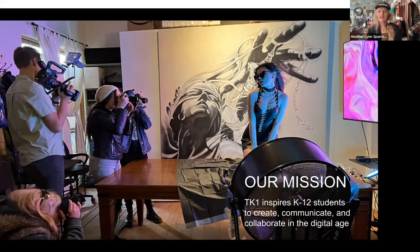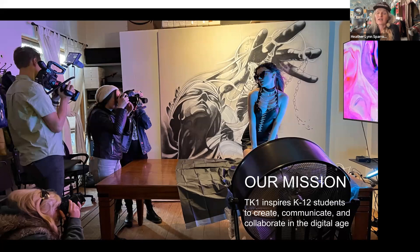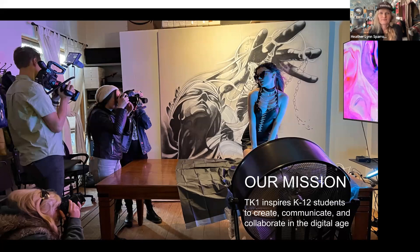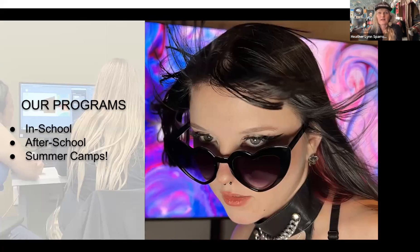At TK1, our mission is to inspire K-12 students to create, communicate, and collaborate in the digital age. Our programs are in school, after school, and we host summer camps all summer long.